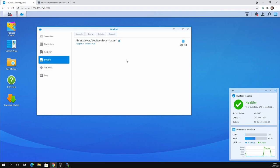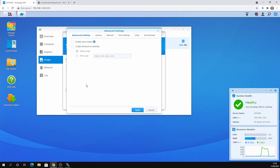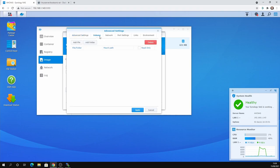So what you then do is just double click it and it gives you some different things you need to do. So the container name, you can name this whatever you want. You can execute the container using high privilege. You do not want to do this at all. We're going to enable auto startup. Don't create a shortcut on the desktop. It causes no end of trouble on the Synology if you don't uninstall it.